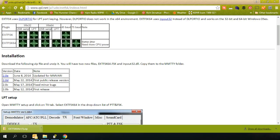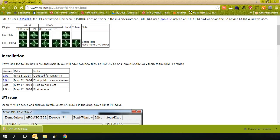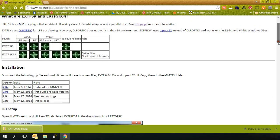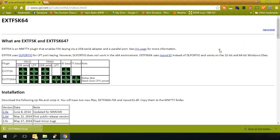And for RTTY FSK, I'm using MMTTY. And if you haven't already downloaded that, go ahead and download it. Just Google it. You'll find that it's pretty easy to install. The real trick is, once you get that installed,